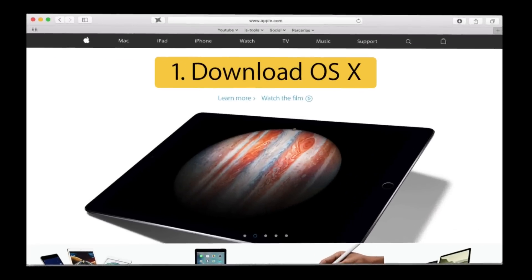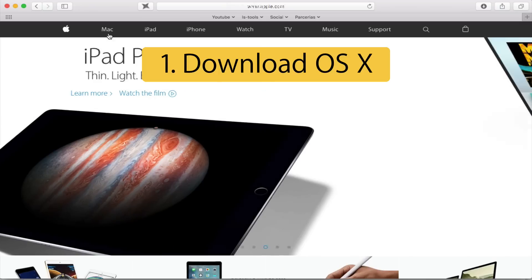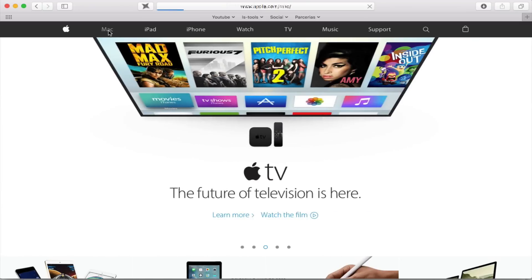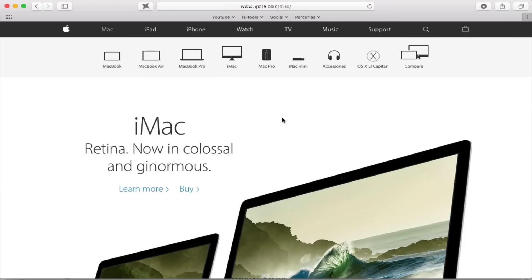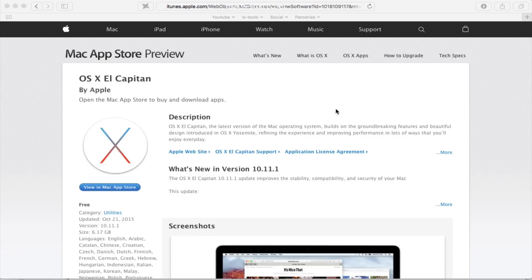First, download OS X. Go to apple.com, click on the Mac tab, and enter on OS X El Capitan. Now click on Upgrade Now, and the App Store application should open. If not, click to view and download from the Mac App Store.